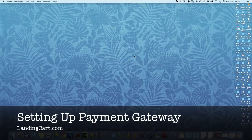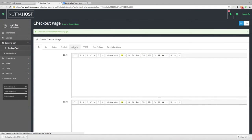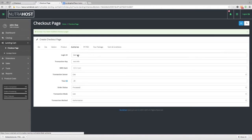Now we're going to set up our payment system for our LandingCart extension. Inside the back end, you want to go to the Authorize.net tab, or inside the PayPal Pro tab, on the checkout page creator underneath the LandingCart extension. For this demo, we're going to use Authorize.net. We'll click on the Authorize.net tab, complete the information provided from your Authorize.net account, and for this purpose we'll just put in some test information.